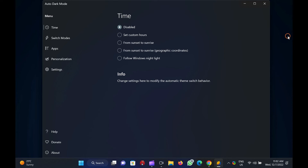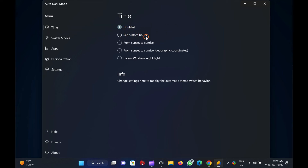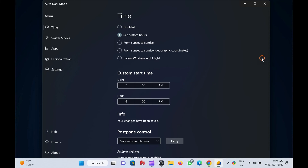When Auto Dark Mode X opens, select the Time section from the left sidebar. On the right sidebar, you will find options: Disabled, Set Custom Hours, From Sunset to Sunrise, Geographic Coordinates, and Follow Windows Night Light. Select the appropriate option — for example, Set Custom Hours. Then select the Start Time for Light and Dark Theme.